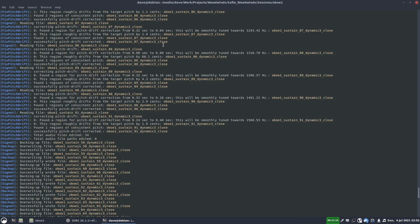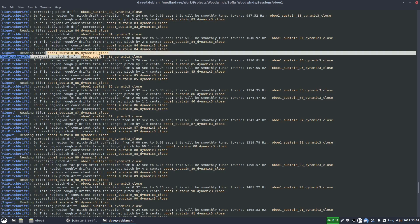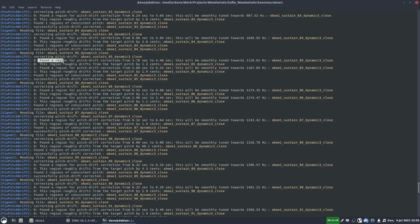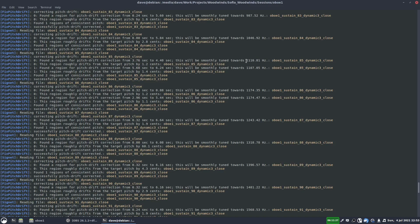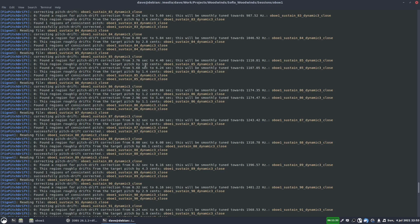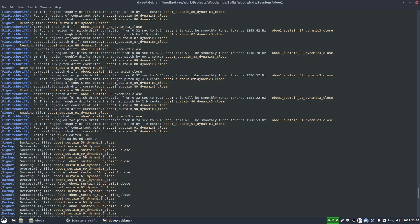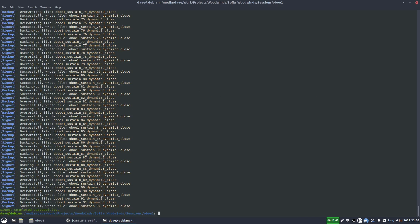And we can just go up and have a look at the output here. So it's reading the file, correcting the pitch drift, and you see it says found a region for pitch drift correction. And it says this will be smoothly tuned towards that frequency. And this region roughly drifts by that many cents. And now it's saying it's found another region, and so on and so on. So that's all the analysis, and then it applies the changes.